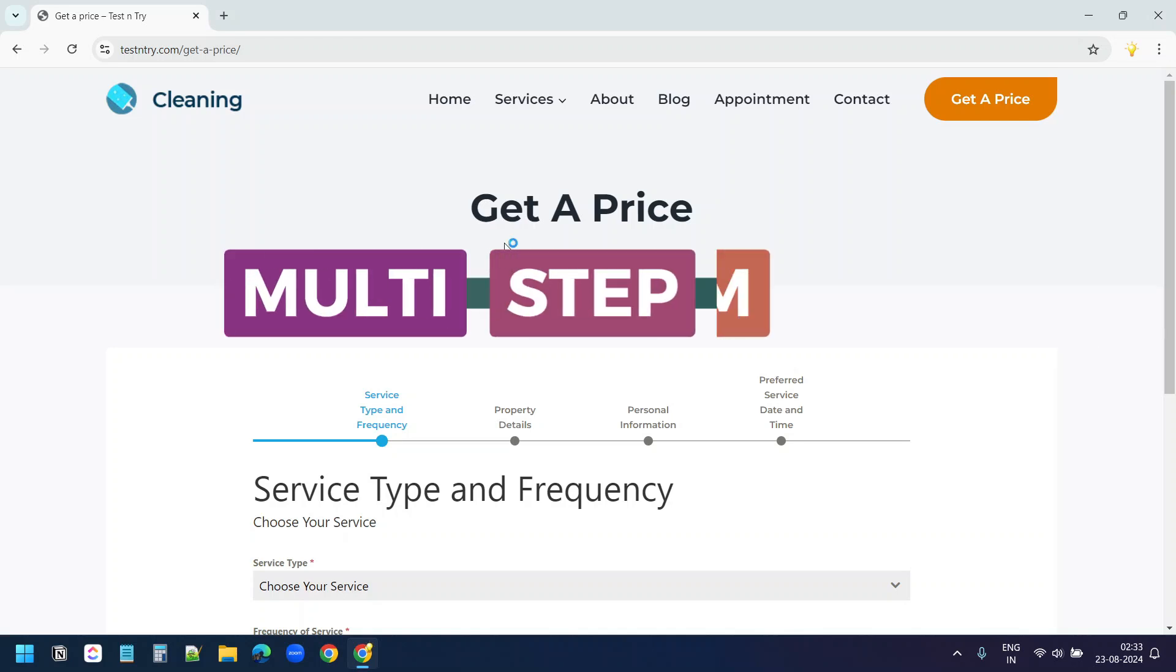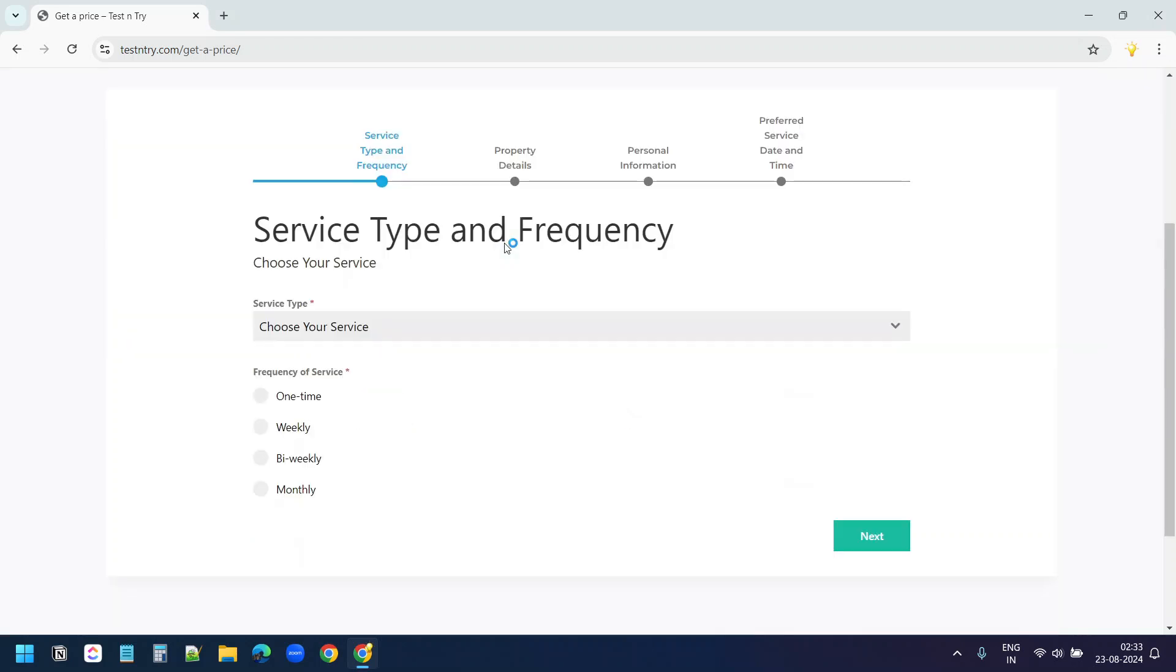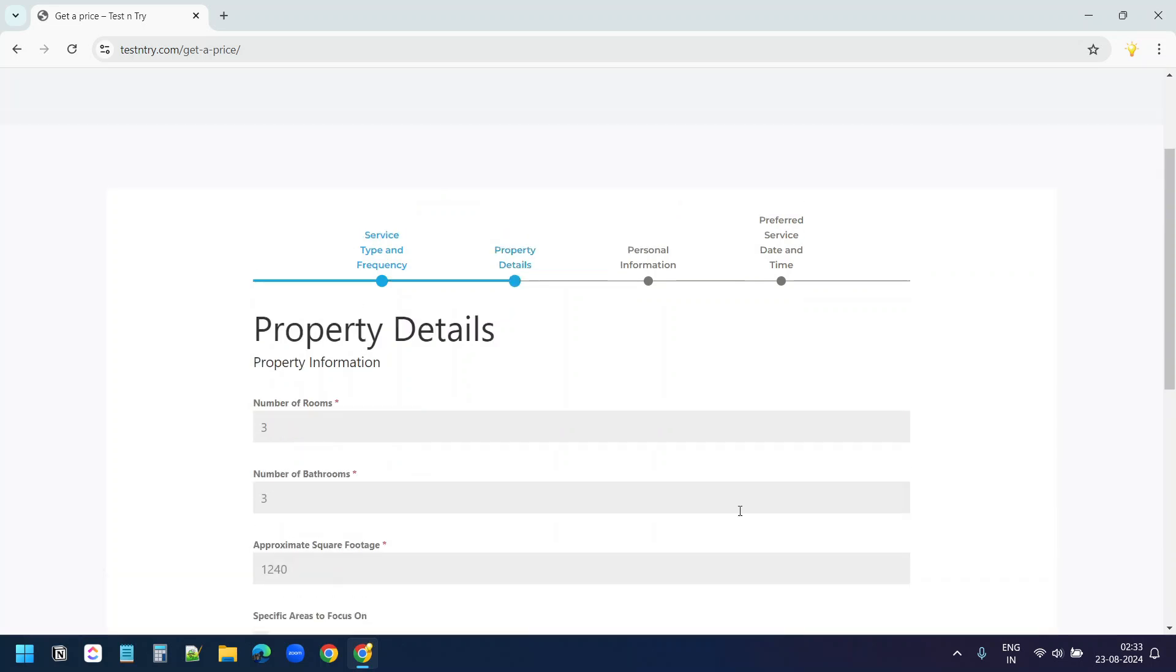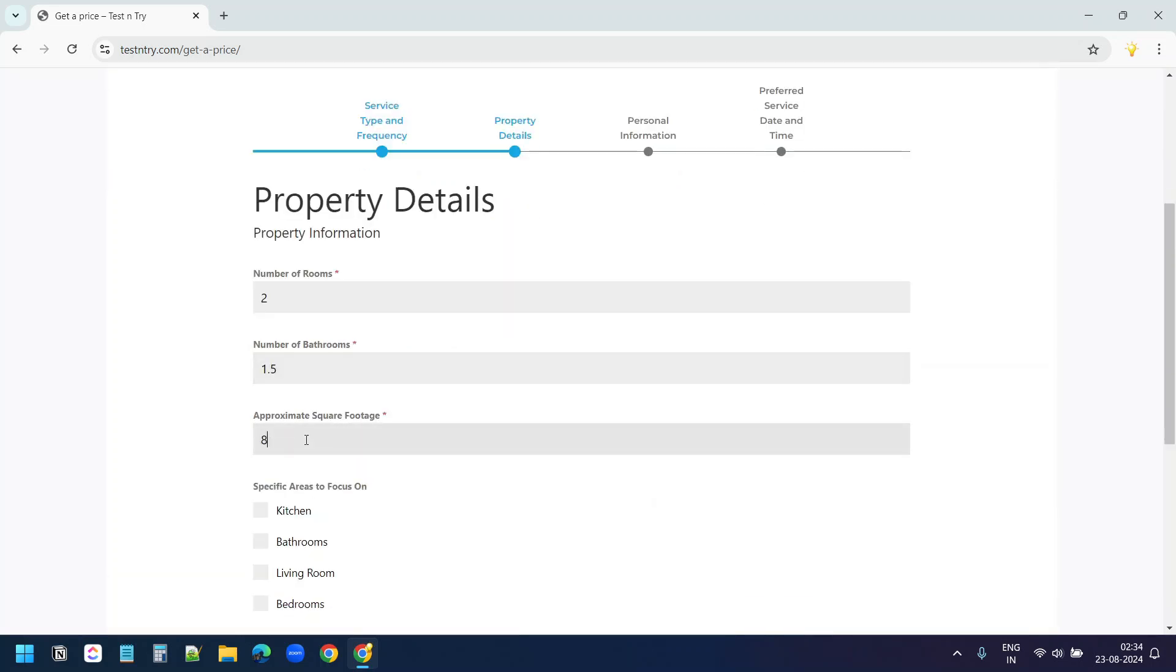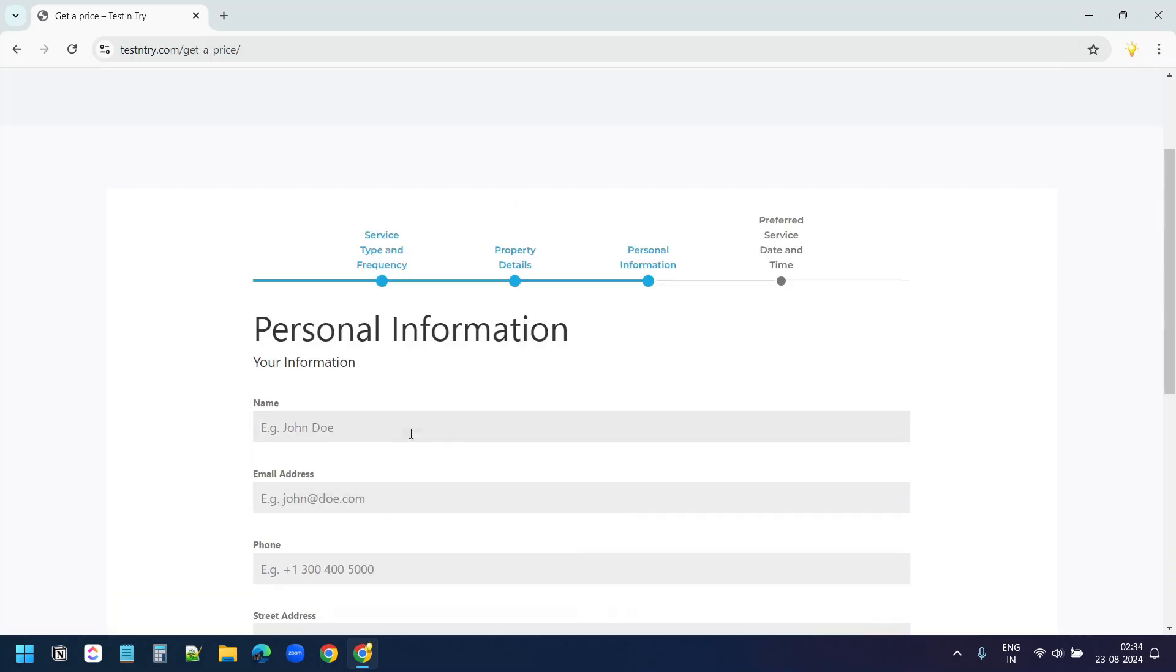In this video, I'll show how to create a multi-step form in WordPress. The form on the screen is a basic multi-step form for a cleaning company website. Users can customize a product or service in a step-by-step manner.